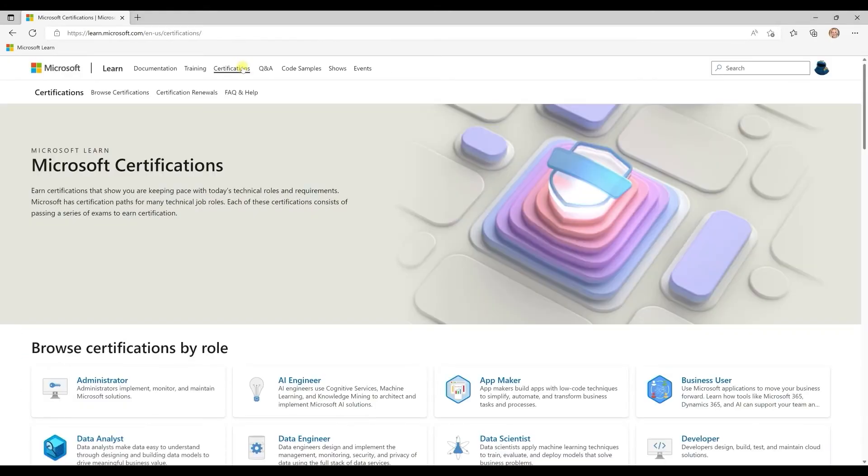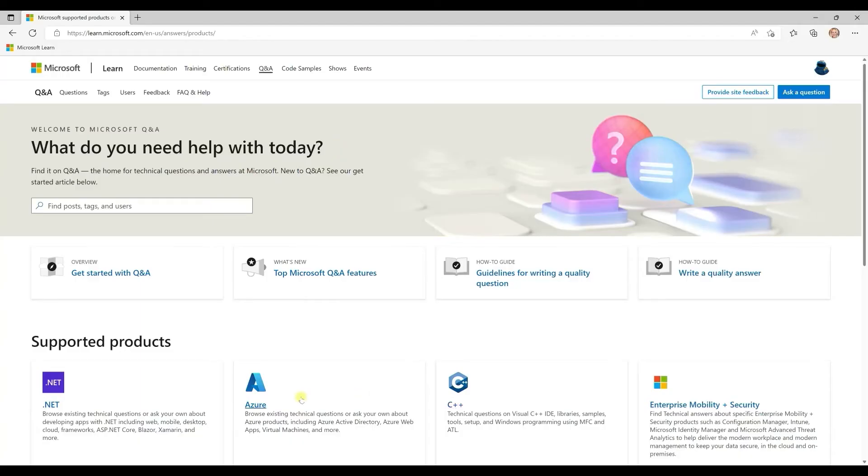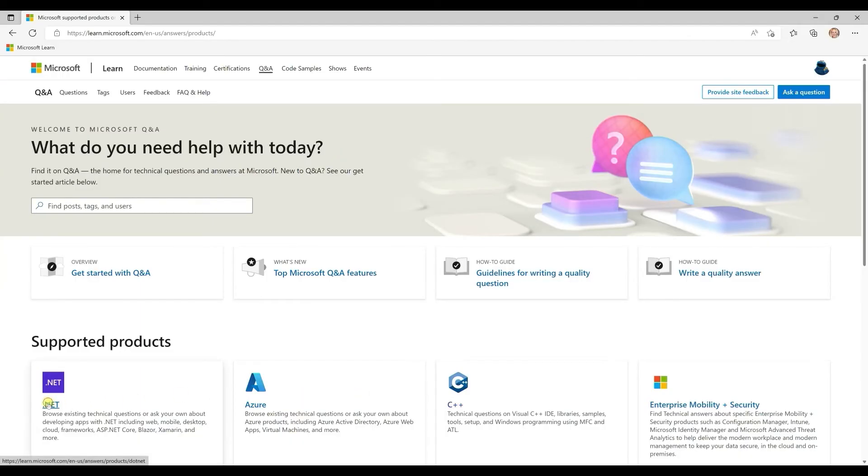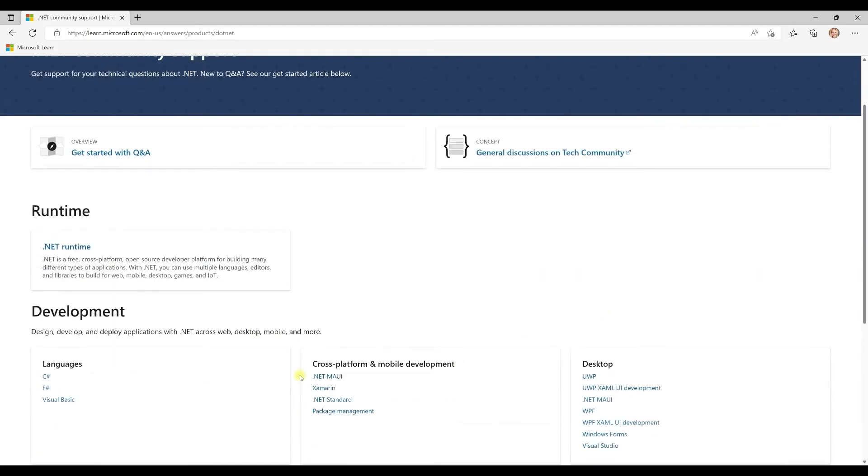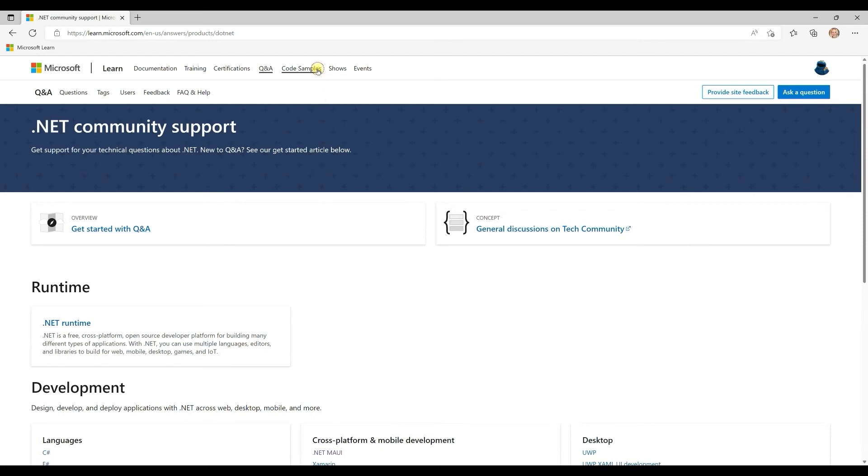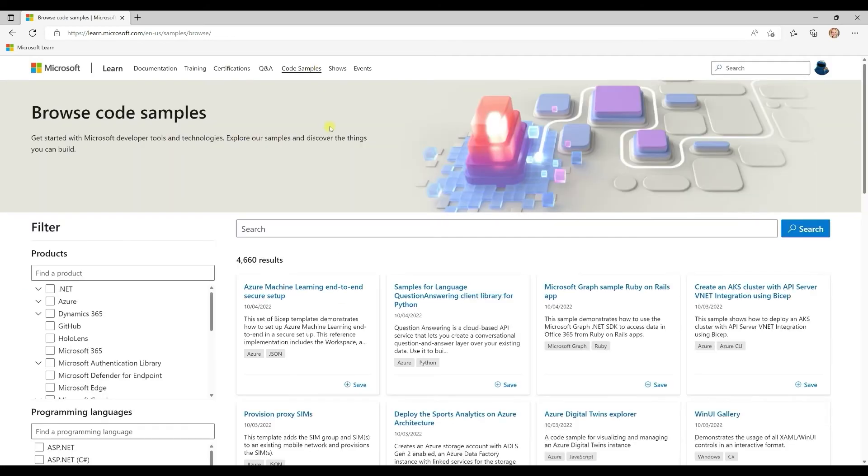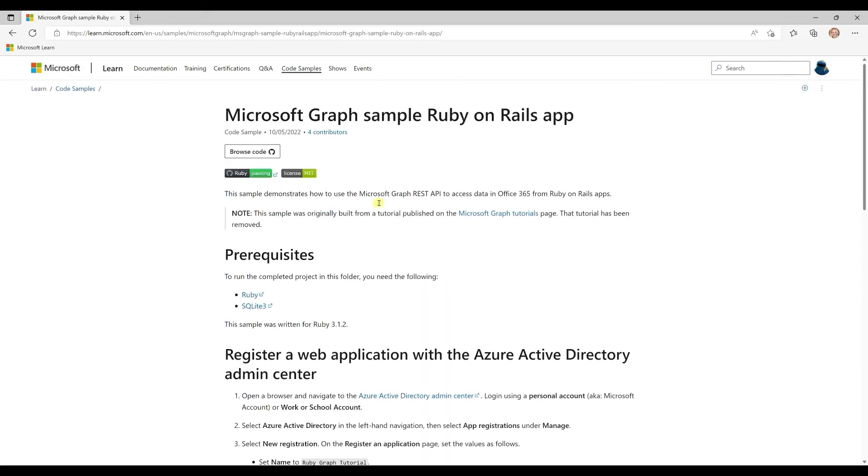And if you're looking to prove your skills or get ready for another role, you can find the certifications and study paths to get ready. Q&A is the community-based forums where you can check out about Microsoft technologies and get timely answers. The code samples browser helps you find scripts and code that you can download and modify and make your own.